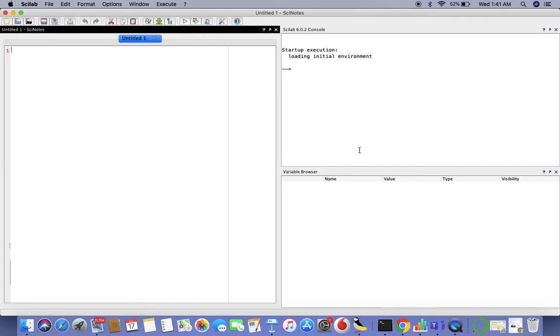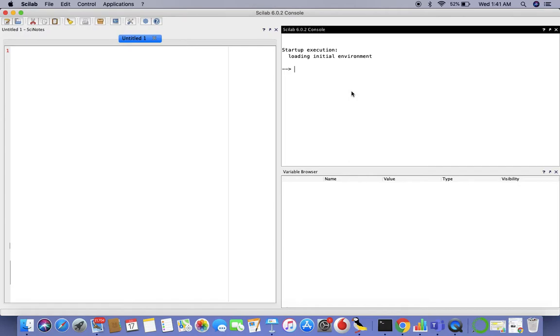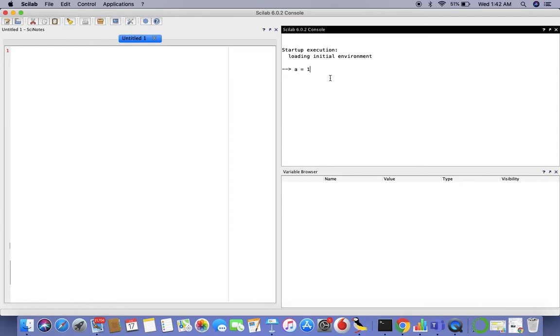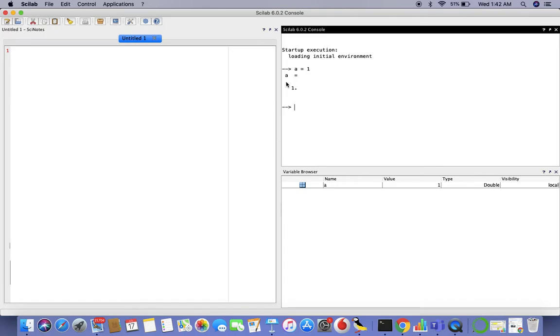The first thing I'd like to start with is this window right here - the console. This is the main area for program execution. I'll just start out with a few basic commands. Let's say a equals one. If you press enter it's immediately executed. You can see the console output.